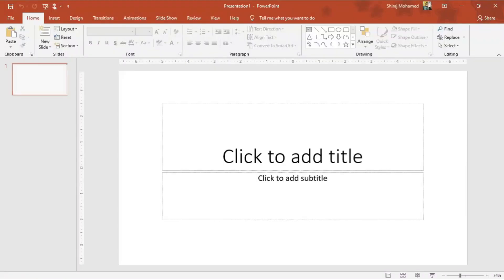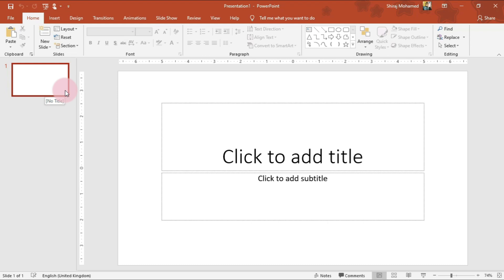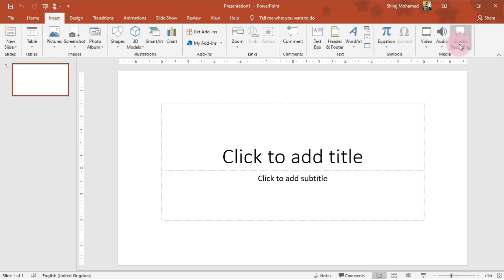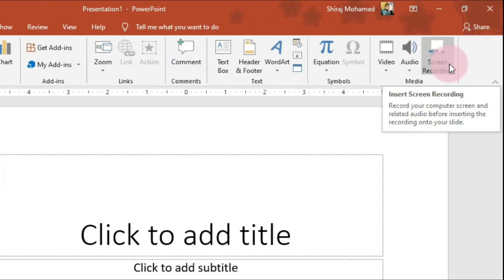I'll click here. Now I have a first slide. To record Zoom meetings or online lectures via the Zoom application, you can go to Insert and the last command is Screen Recording. Here you can record your computer screen with audio.